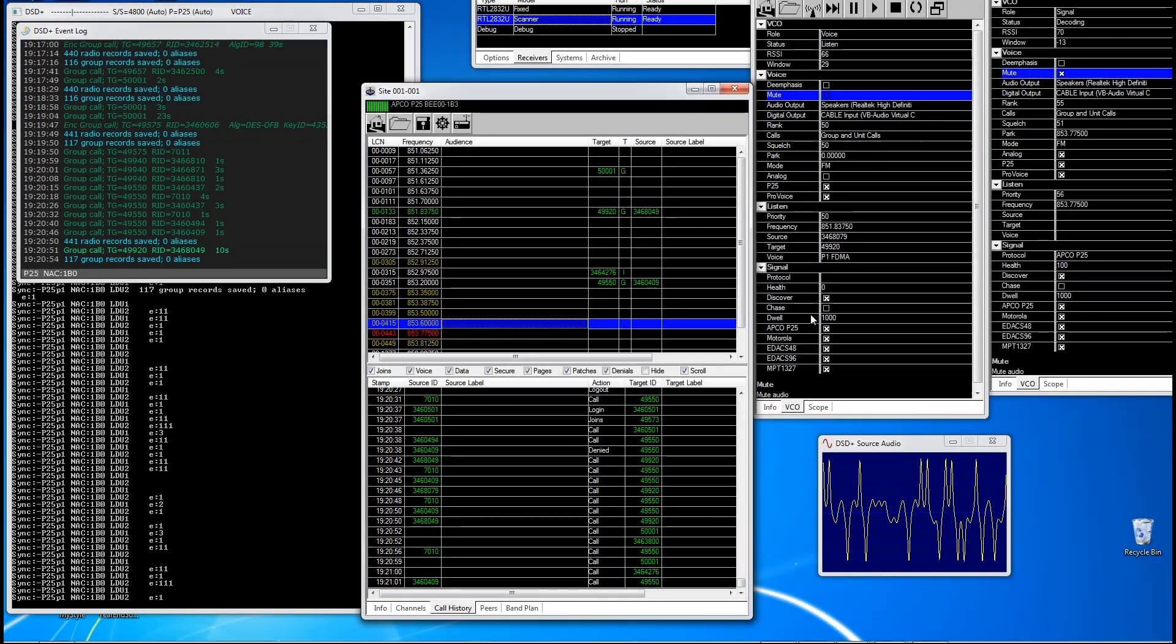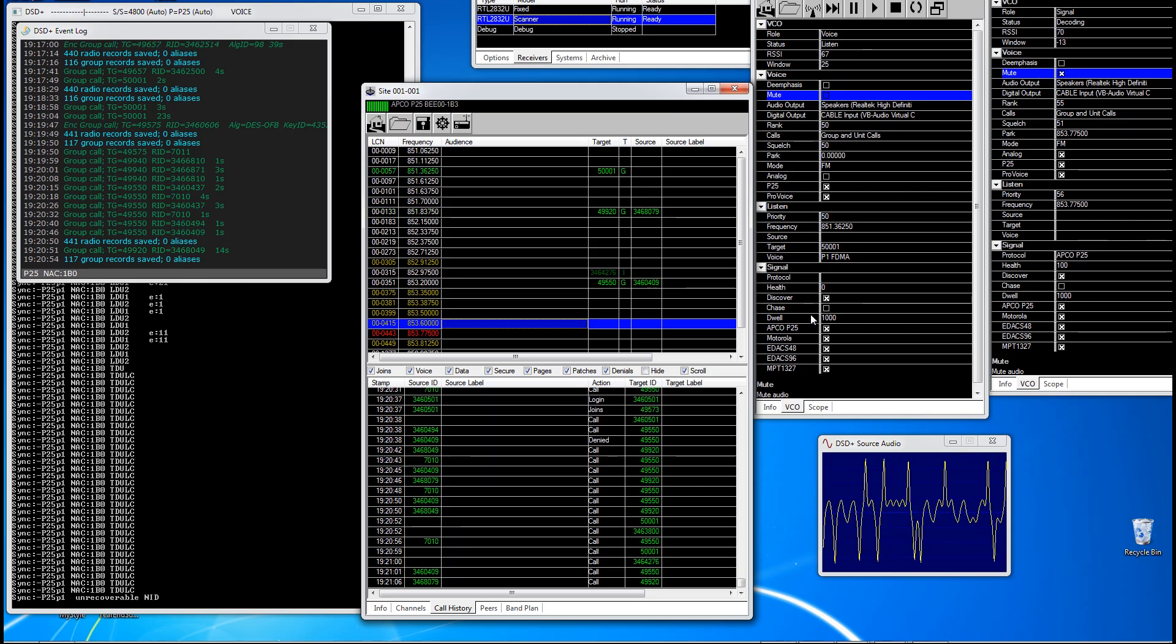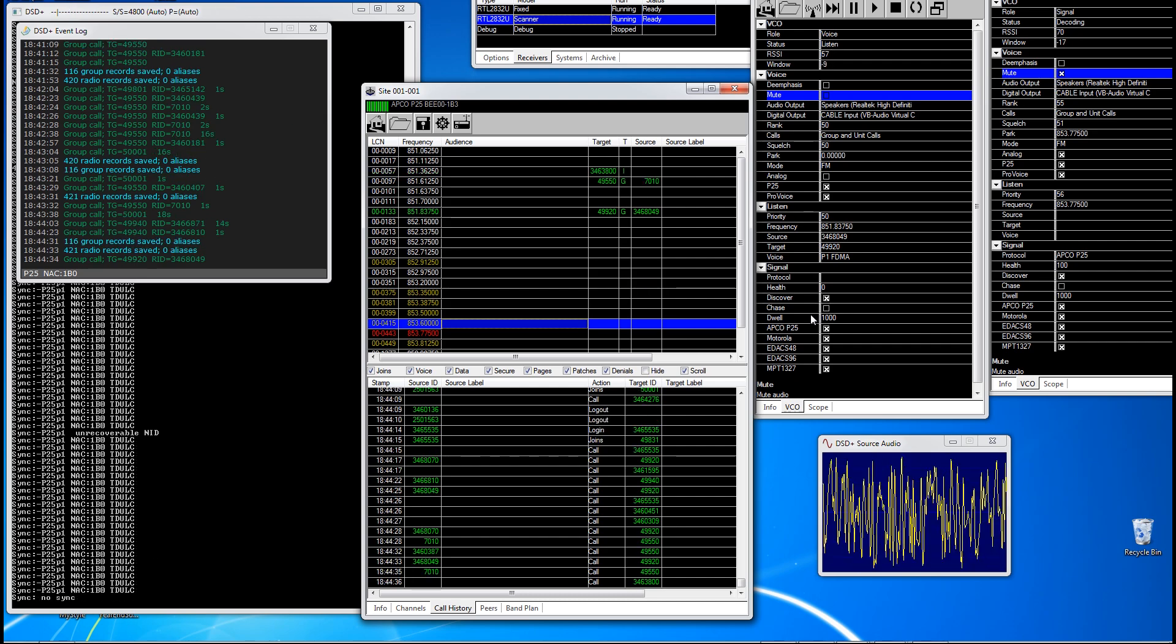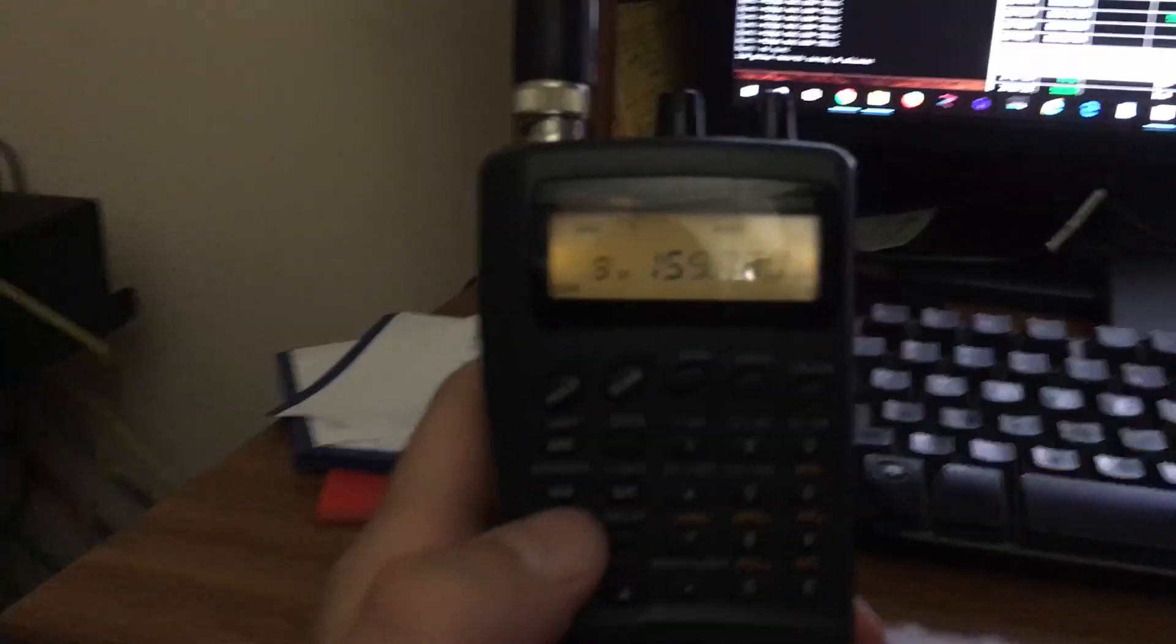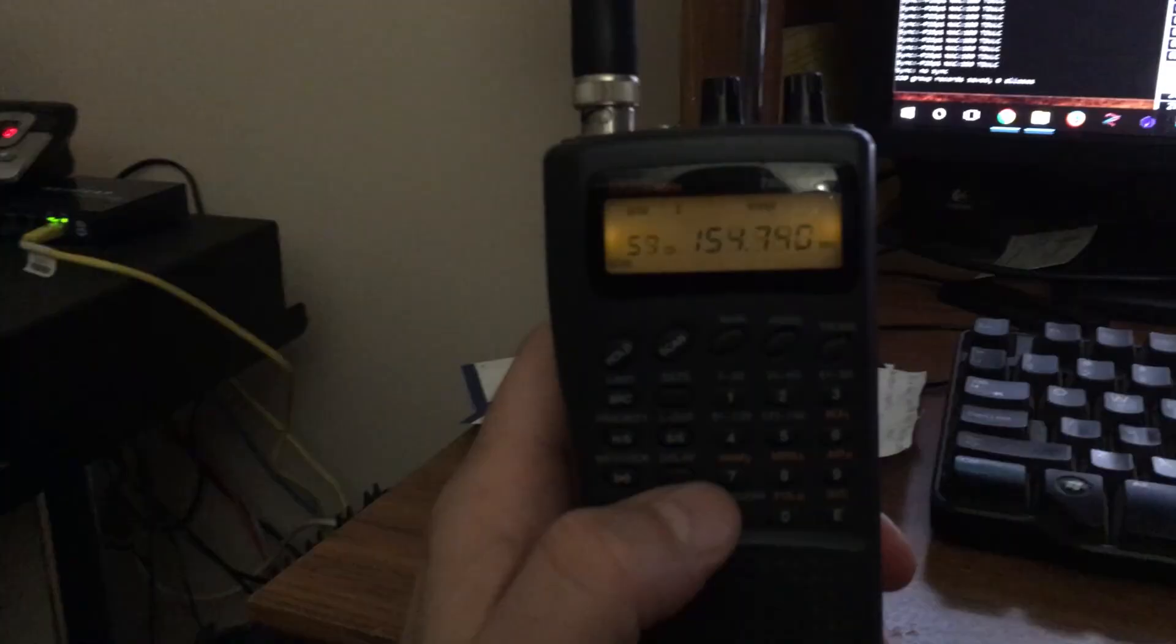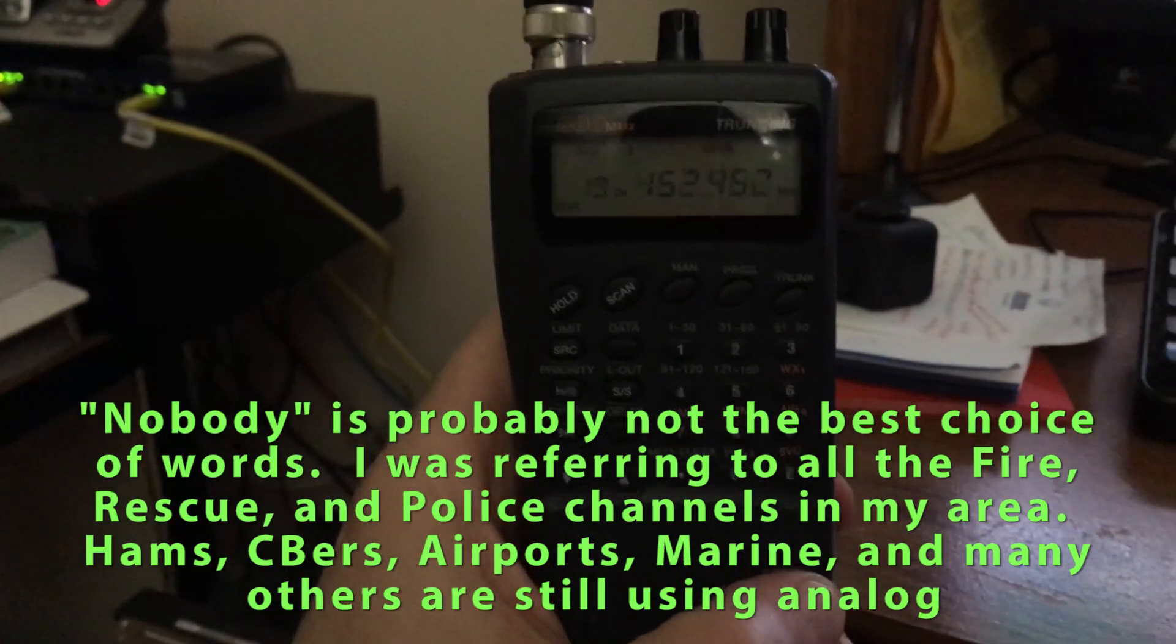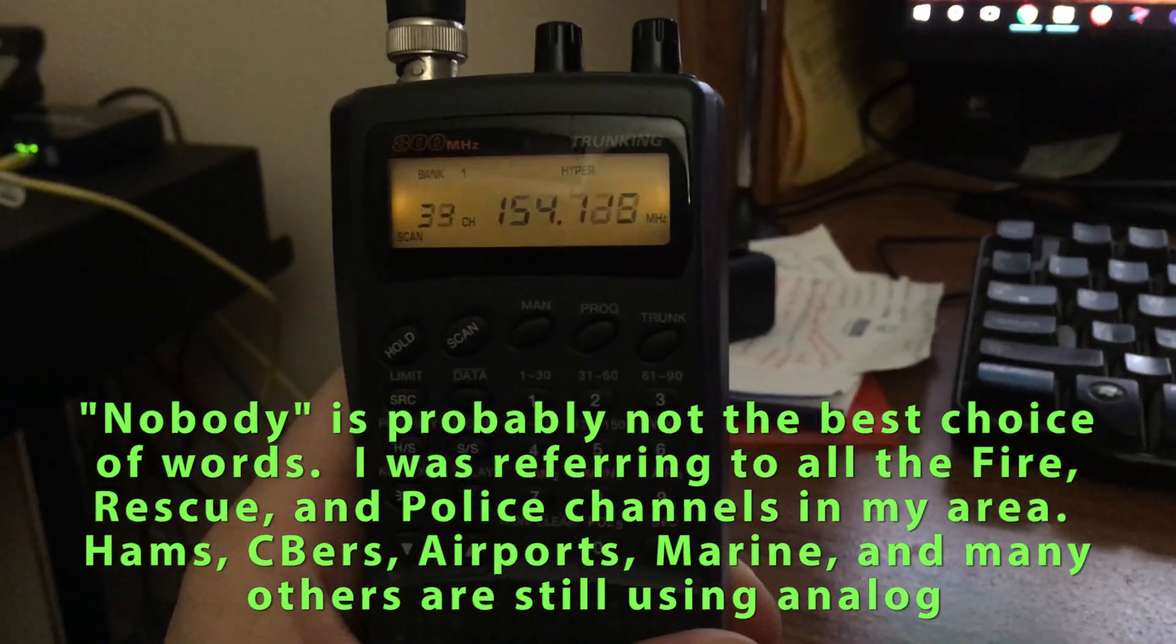Hey everybody, Steve here. A little live screen capture from my SDR, which stands for Software Defined Radio. And for those of you who have one of these old scanners, this is an old analog scanner. It happens to be a trunking scanner. But the problem with this one is that nobody's really using analog anymore, at least in my area.